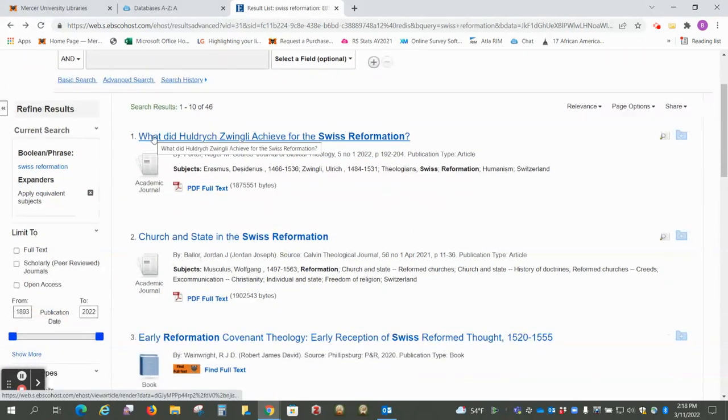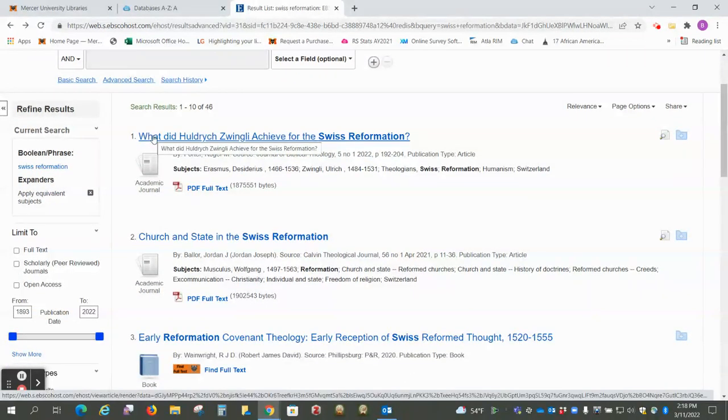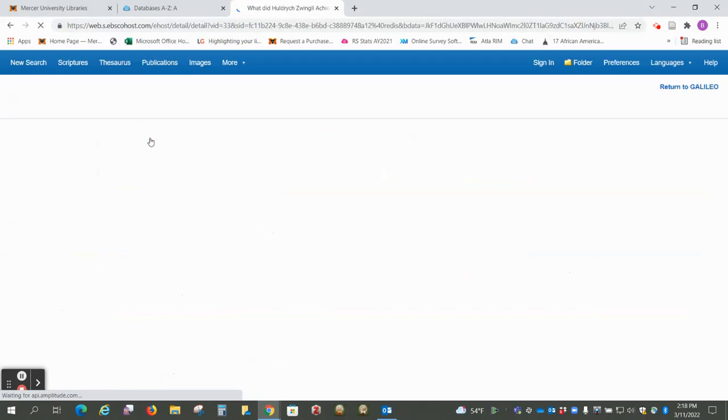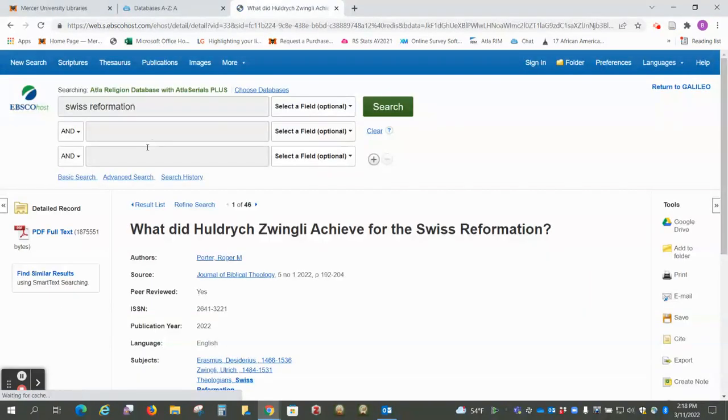We just want to look at a record, so I'm going to click on the title here so we can see the complete record.